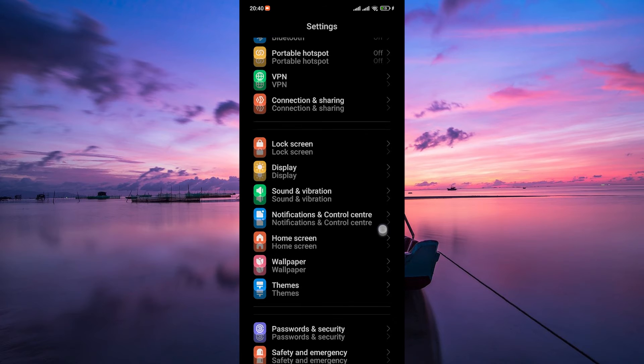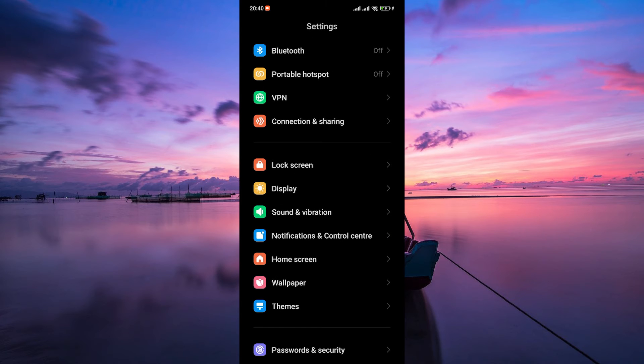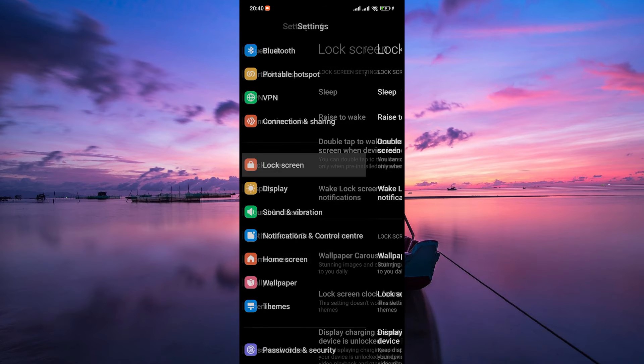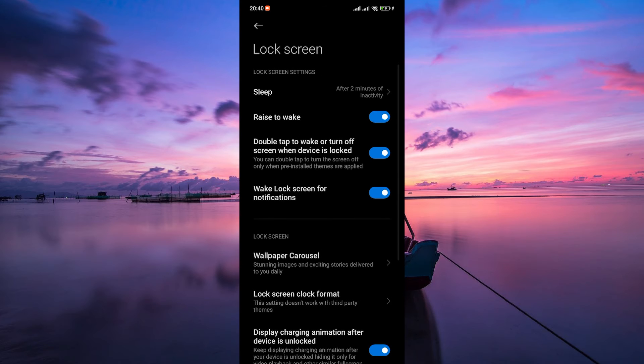Once you're in the Settings, scroll down until you find the Lock Screen and Password, or Lock Screen option. Tap on it to access your lock screen settings.